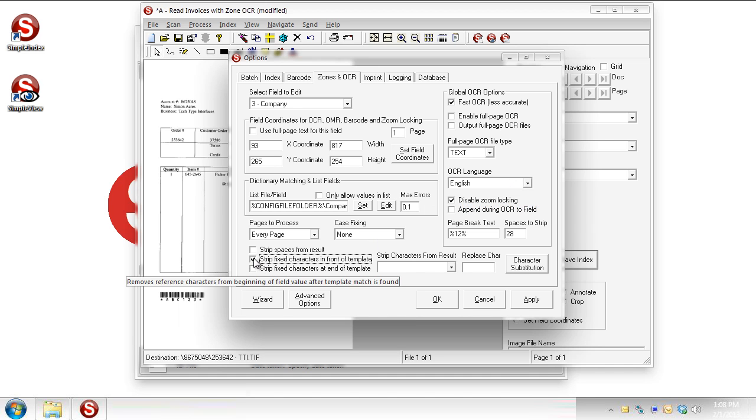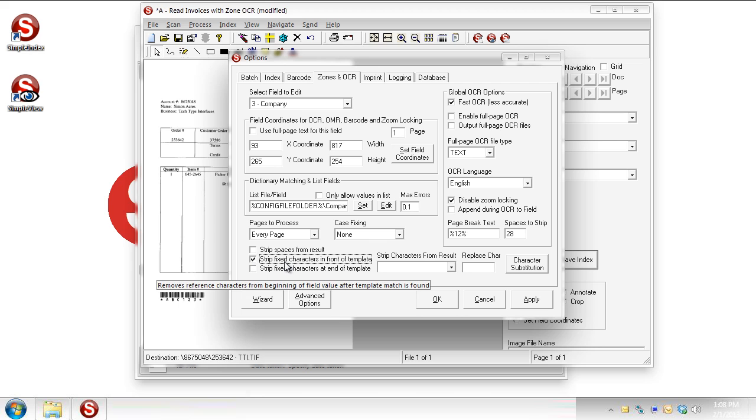Well, when I go over here and I check my strip fixed characters in front of template, so that all I'll get back in my index field is the six-digit order number. If I weren't to check that, I would actually get the whole phrase, order, colon, followed by six digits. So those are considered fixed characters. They're characters that are always present on the page, and we want to use them to make sure we're finding the right result, but we don't want them to appear in our index field.